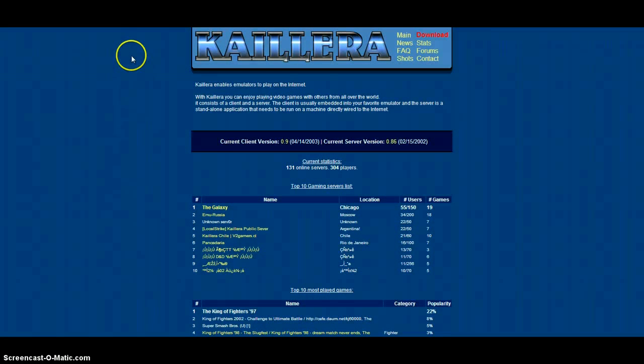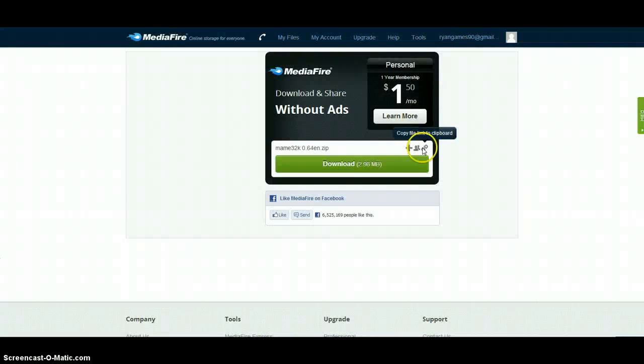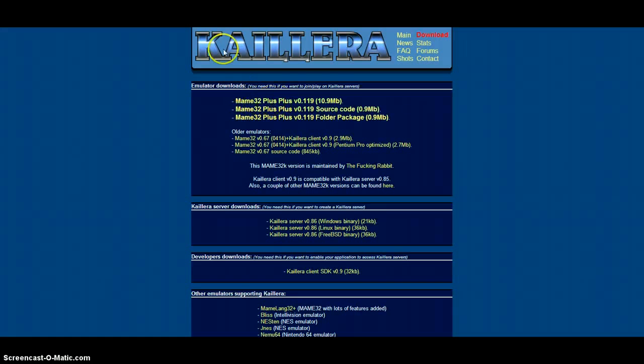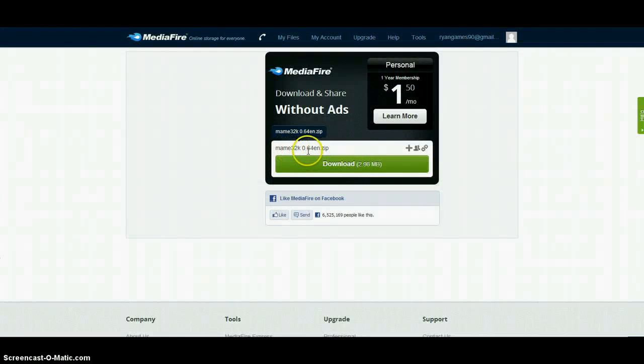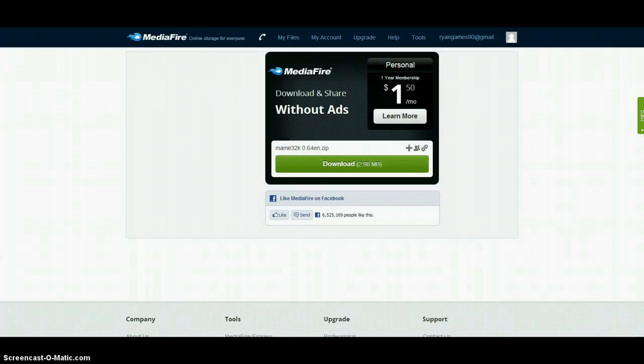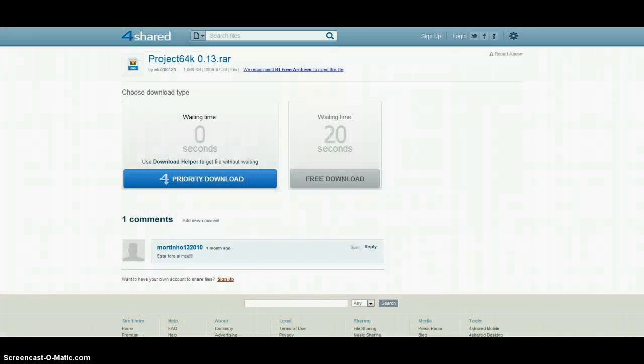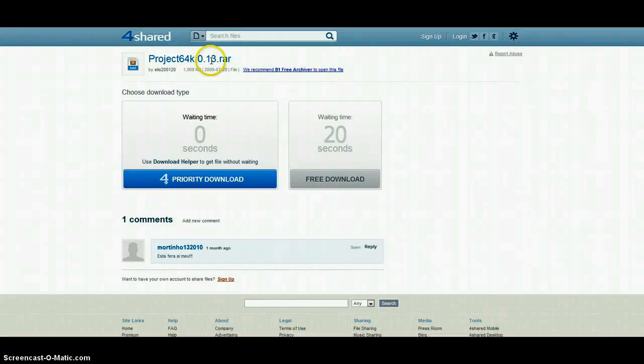After that you're going to download this version. Do not download the latest version because not many people use it, so you're going to download the 0.64EM version. And if you want Project 64, you're going to download the 0.13.